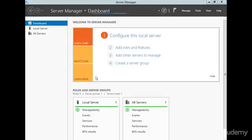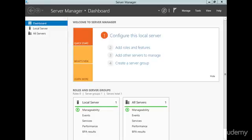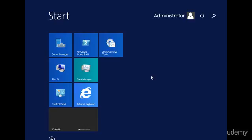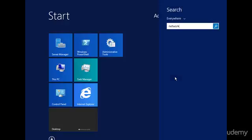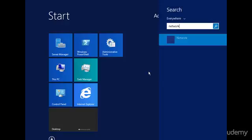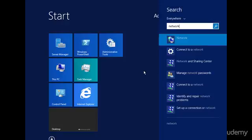So to do that, we're just going to click over here, we're going to click the windows button, and we're going to type in network, do that again, there we go, okay, then click network and sharing center.